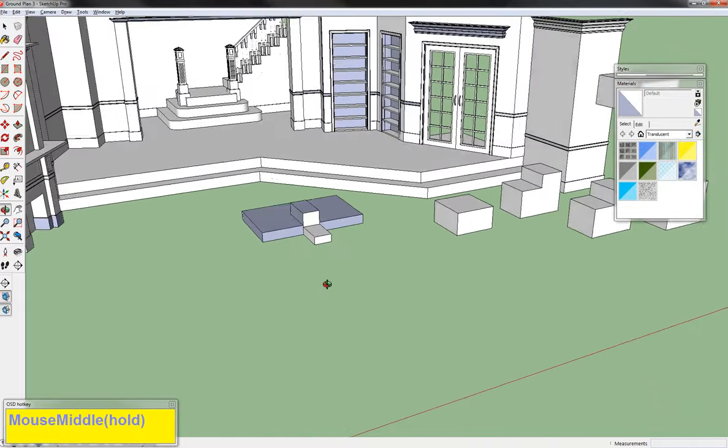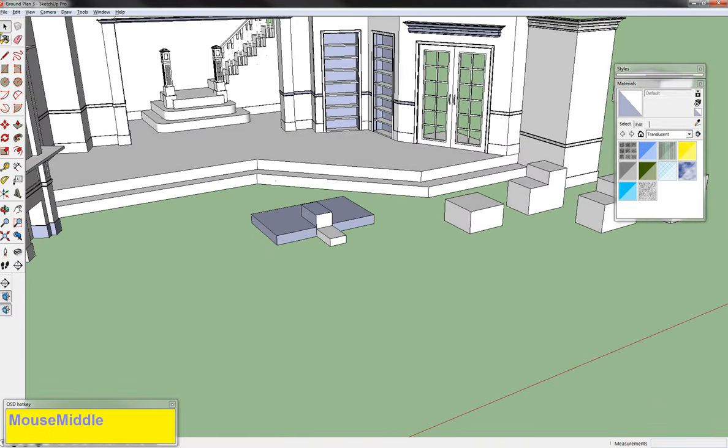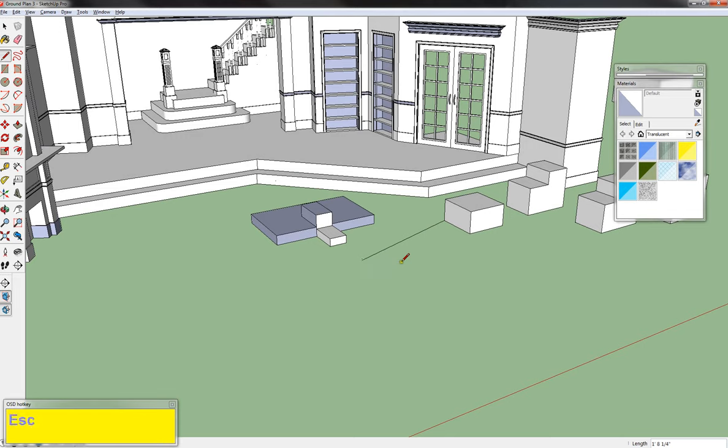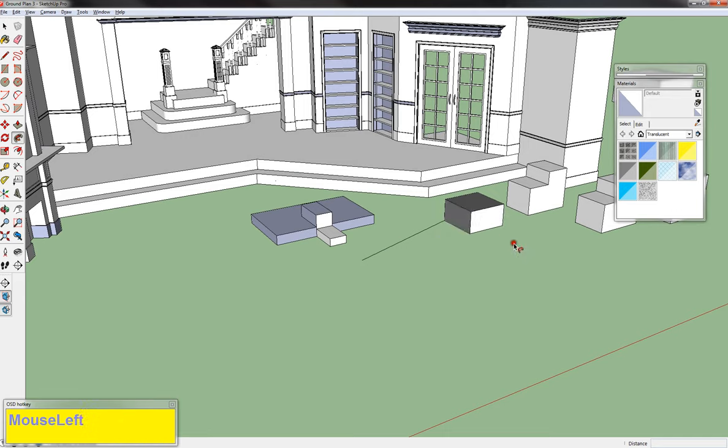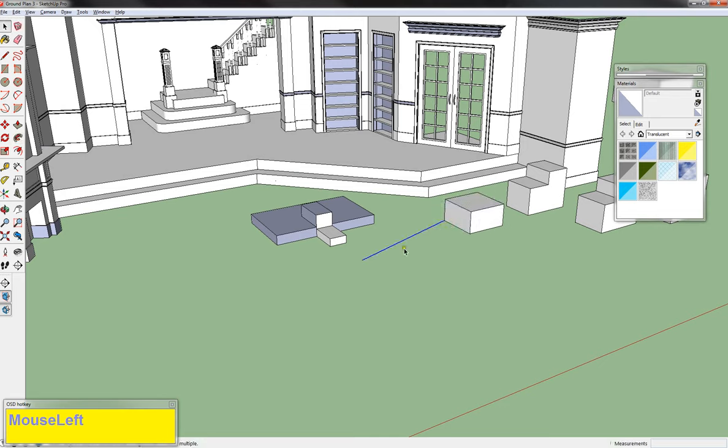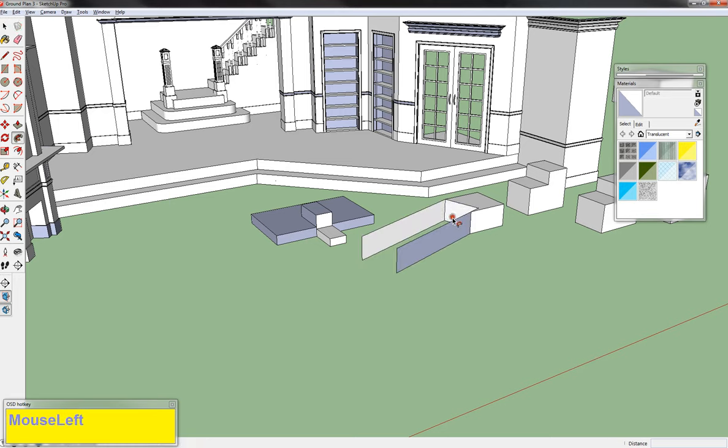Now when I'm using the Follow Me tool, I can either hit Ctrl-F and get that symbol, then grab a surface and drag it along a path. Or I can select a path first, hit Ctrl-F, and click on a surface, and it will follow along that line.